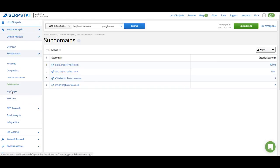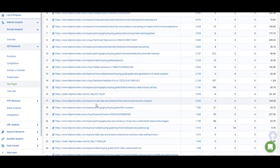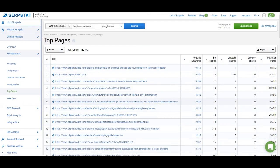Let's move on to Top Pages, one of the frequently used features. You get the list of pages which rank for the highest number of keywords. When analyzing competitors, this is the report I recommend checking first — you can find pages that drive a lot of traffic or rank for many keywords that you don't have anything similar to, and then copy their tactics and create similar content for your users.